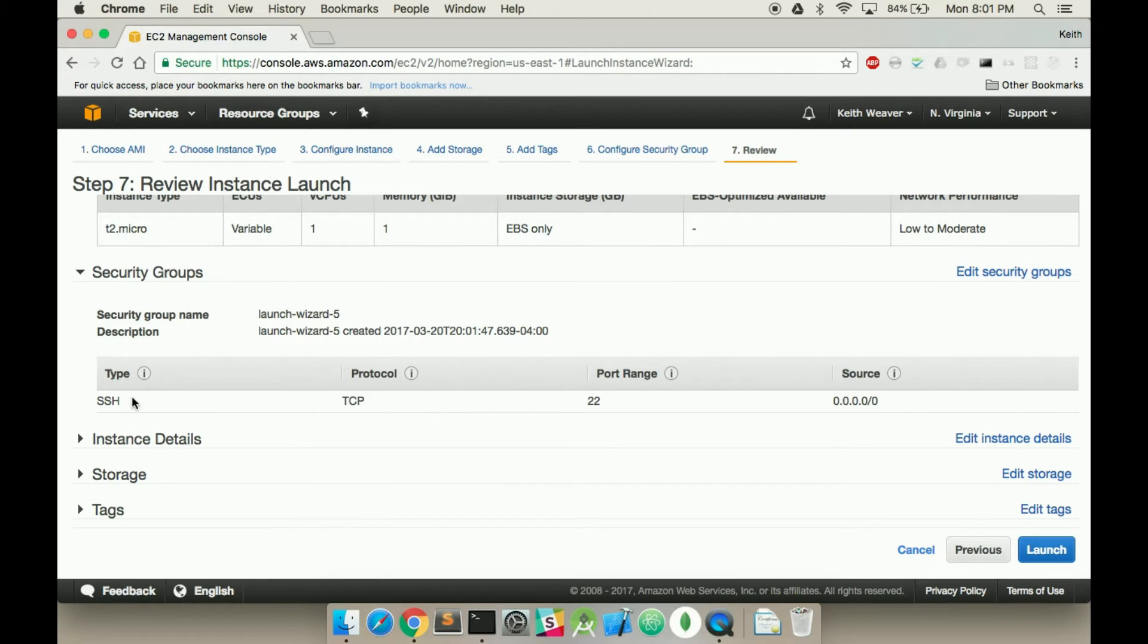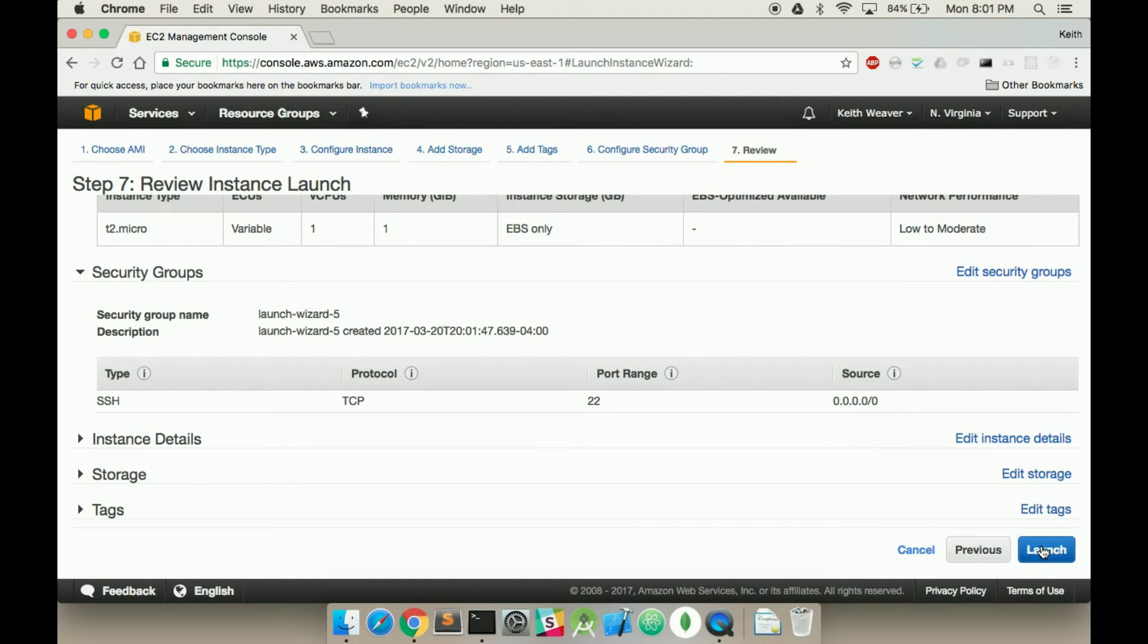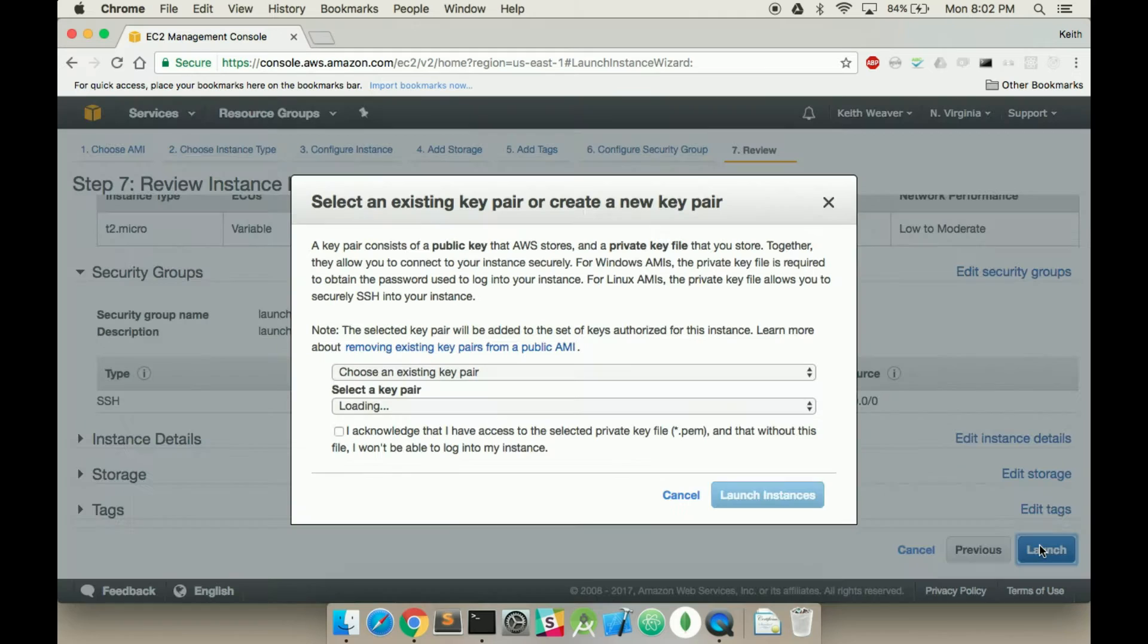As you can see, SSH port 22 source there. That's going to become important in a bit, but just hit launch.